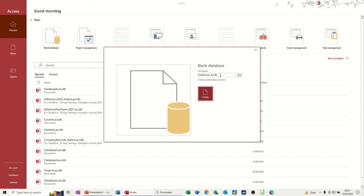In Access you need to name the database first, not like Word or Excel and other programs where you do file save, etc. You need to name it first. So I'll call this 'shopdatabase' — notice I didn't leave a space. That's helpful for people who want to do programming or formulas and functions. So that's the standard thing to do. I'll click on Create.